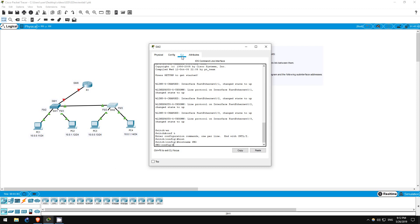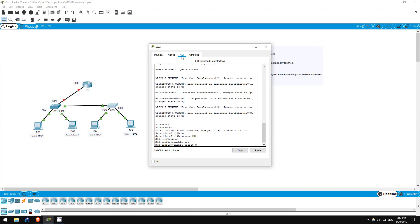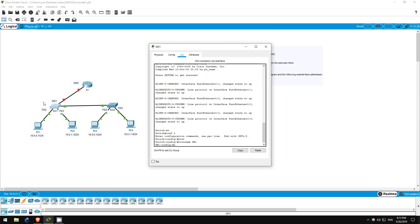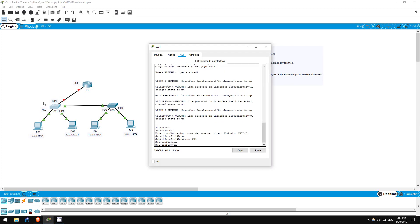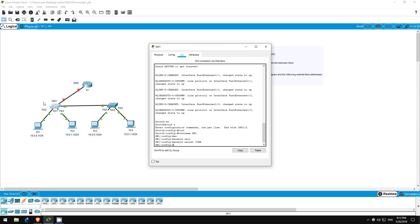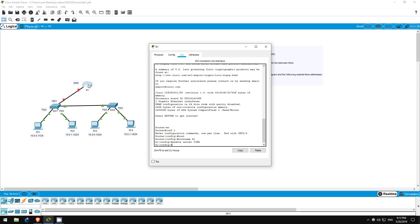Let's do SW2 first, since we're here. Enable secret CCNA. Remember, passwords are case-sensitive, so make sure CCNA is all capitals. Now, let's use the same command on SW1. Enable secret CCNA. And finally, R1. Enable secret CCNA. That's all for step 2.